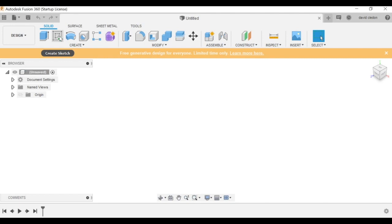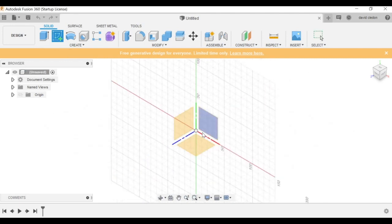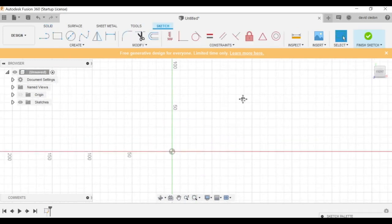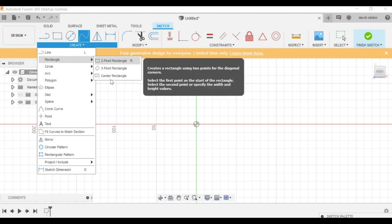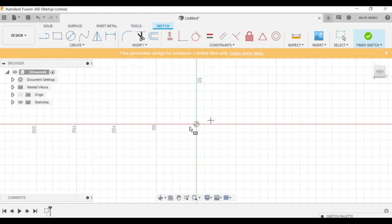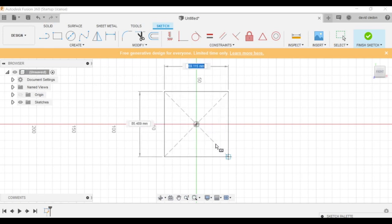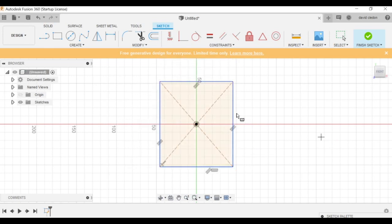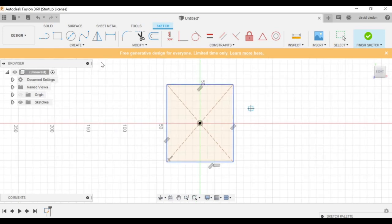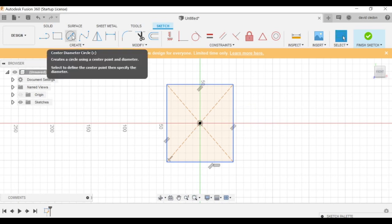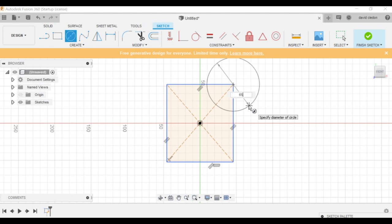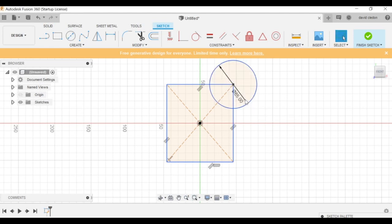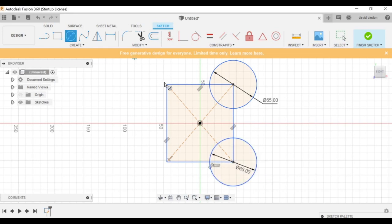So we go here in Create Sketch, select one of these planes. It doesn't matter which one you use. And the first thing I do is go to Create and create a center rectangle. Put it right in the middle of the coordinate system, that's important. Now just randomly create anything, and then create center diameter circles. So right on the corners of the rectangle with a 65mm diameter, because that's our prop size. You can also click C on your keyboard to make it faster, it's a little shortcut.